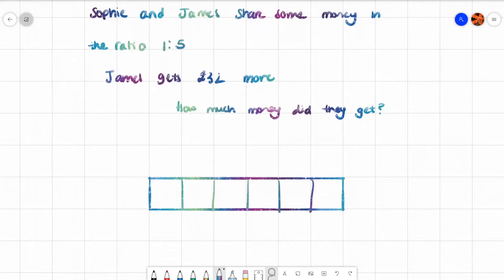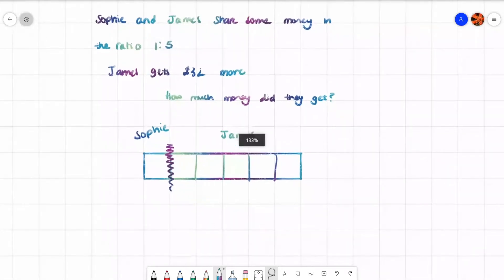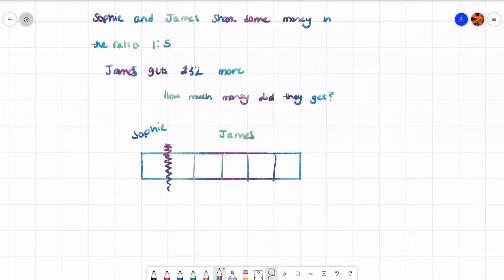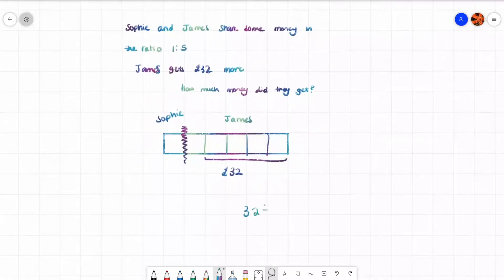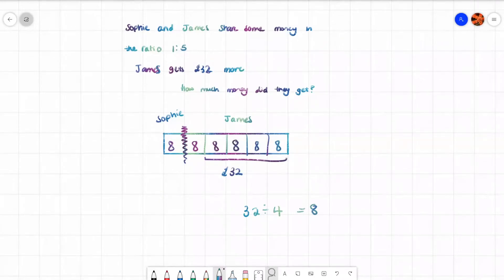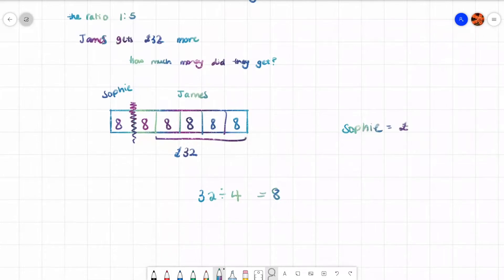Split the boxes up — Sophie gets one box and James gets five. Now James gets 32 pounds more. If Sophie and James were to get the exact same number they would have one box each, but James has got four extra boxes more than Sophie, and these boxes are worth 32 pounds. So I need to do 32 divided by 4, which is 8 — that means each box is 8. So Sophie equals 8 pounds and James equals 8 times 5 which is 40 pounds.